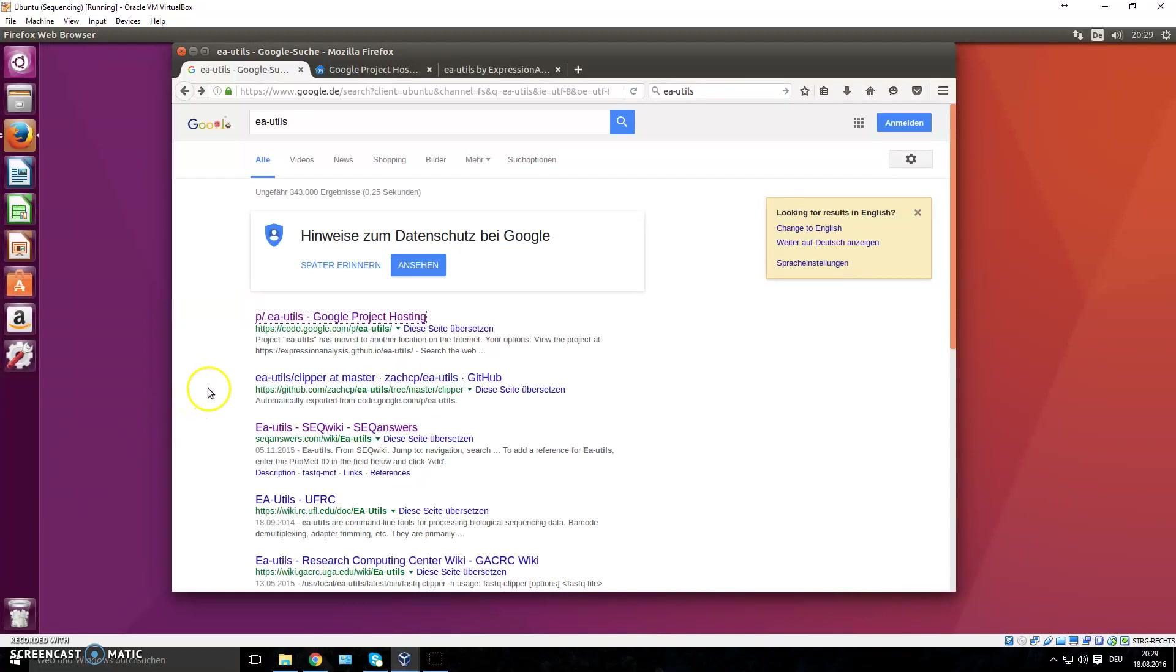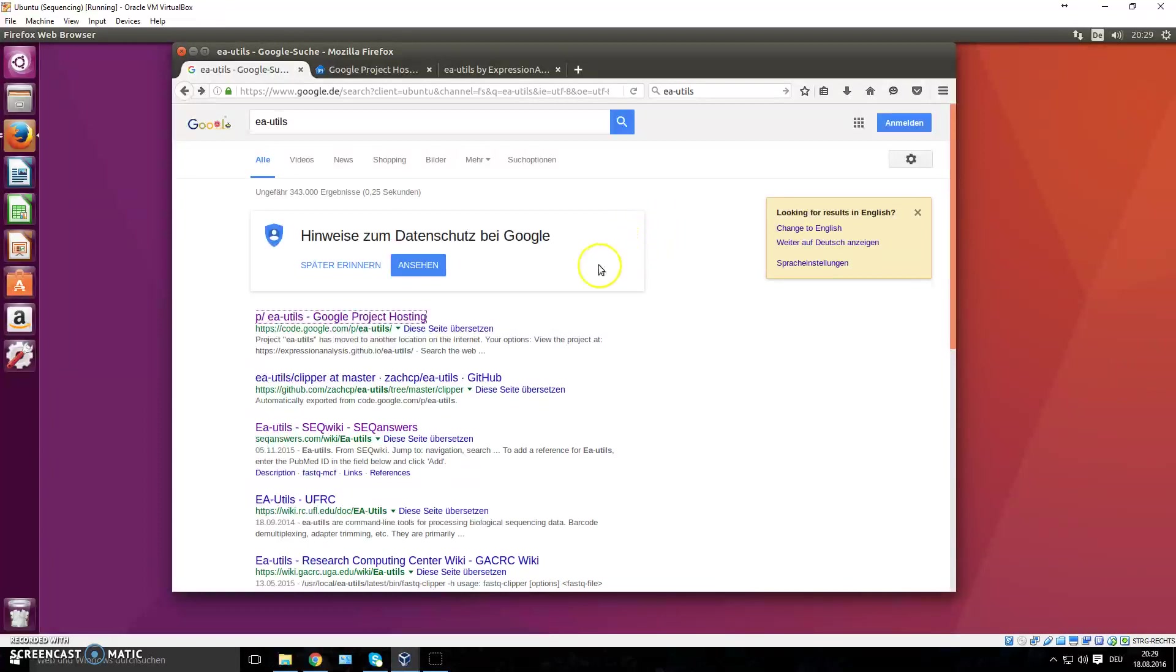Hey guys, in the last video I showed you how to install FastQC, how to execute it and use it, and sort of interpret what you can read out there. In this video I'm going to introduce you to the first toolkit that you can use to analyze your FASTQ files.